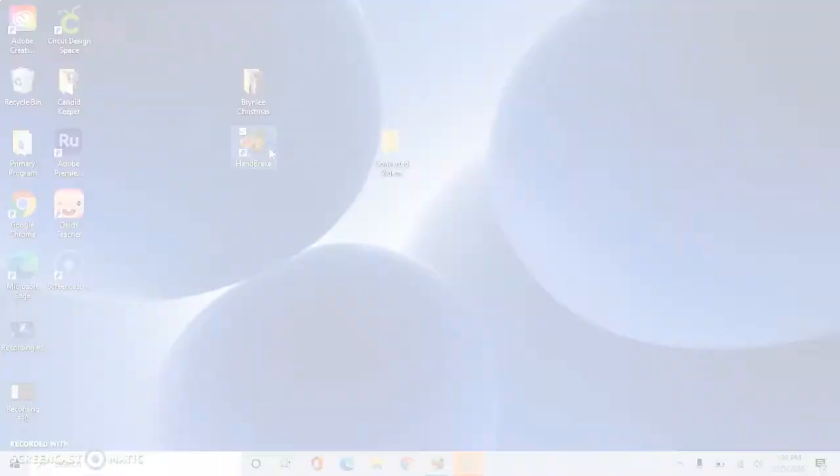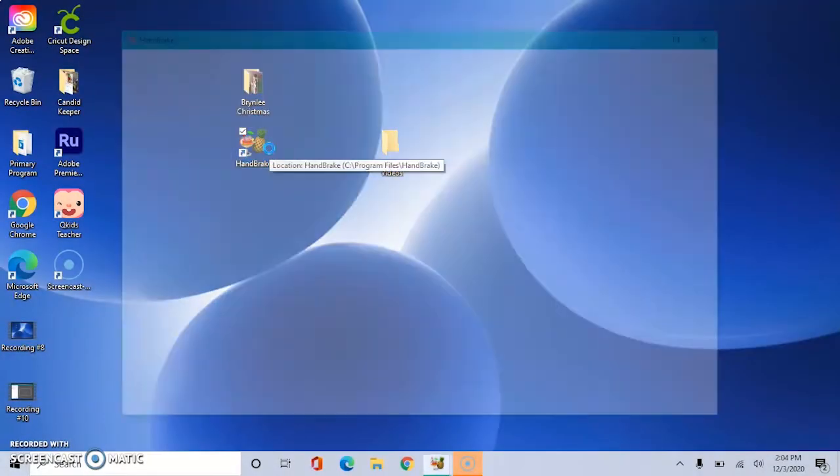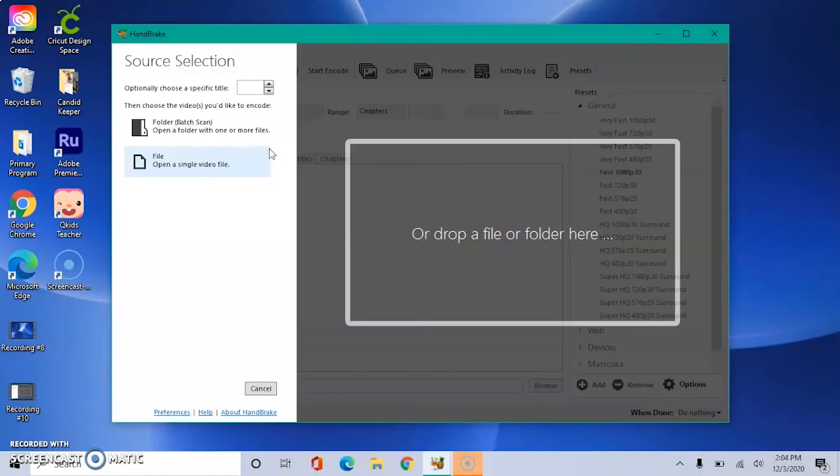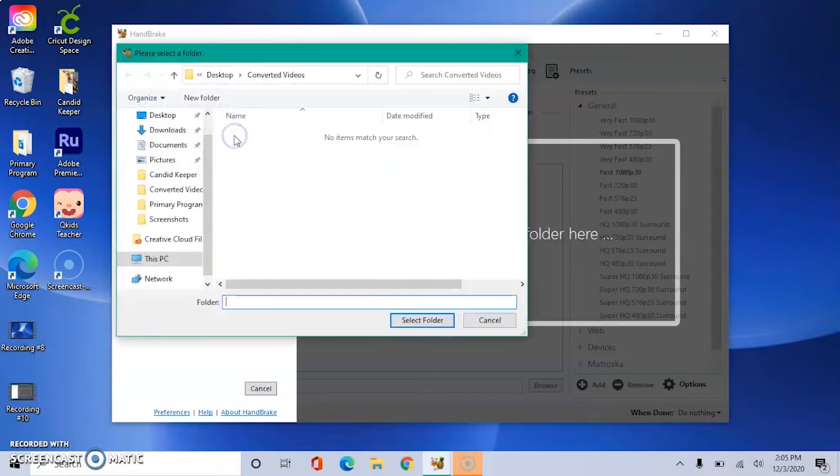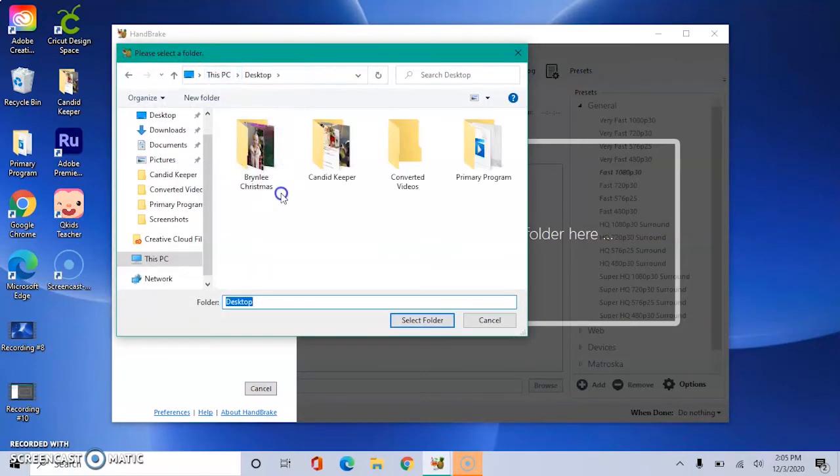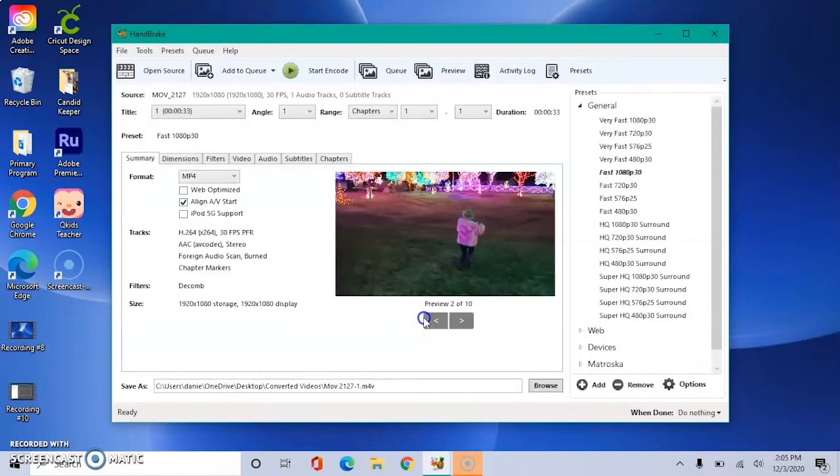Go ahead and open Handbrake. Now Handbrake can do a single video file or if you're like me and want to do multiple files at a time, you will click Folder. Now my folder is labeled Brindley Christmas and it has three different videos in there that I would like to convert.